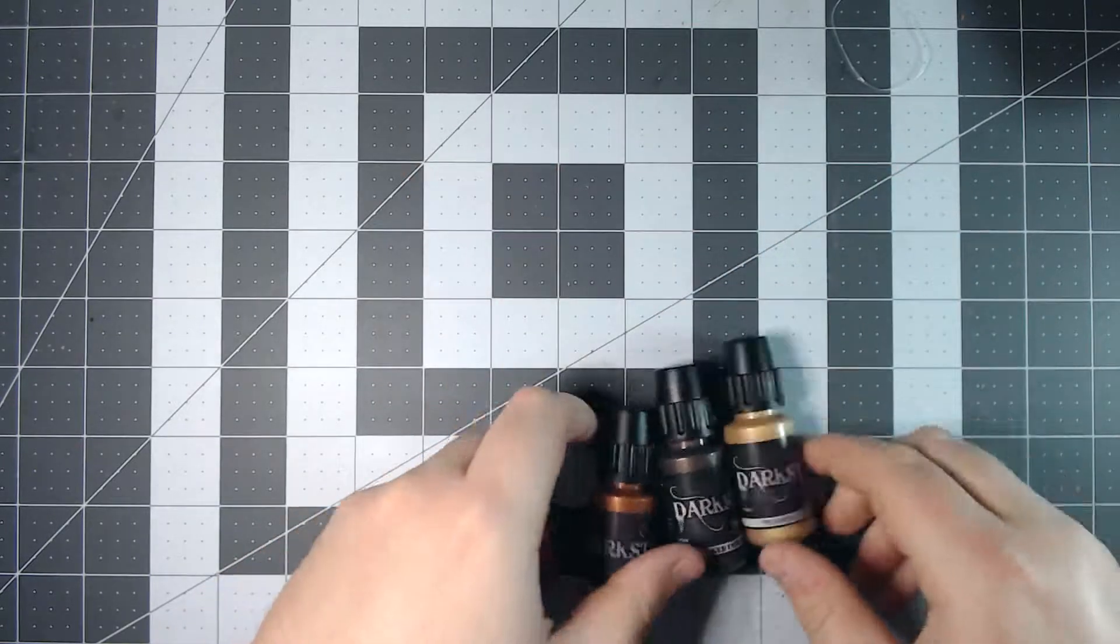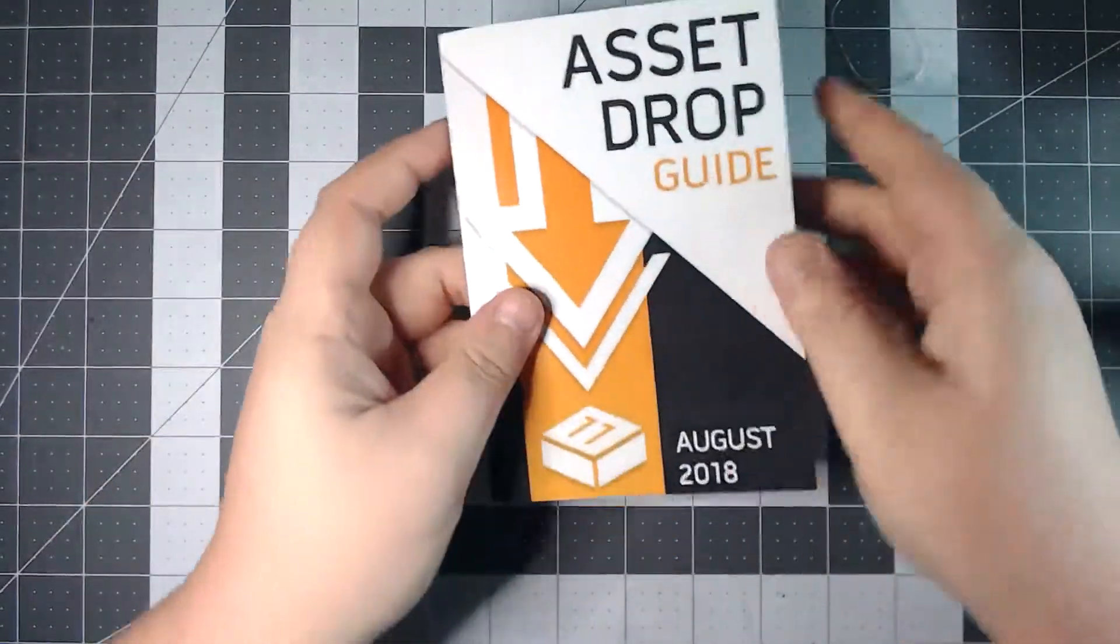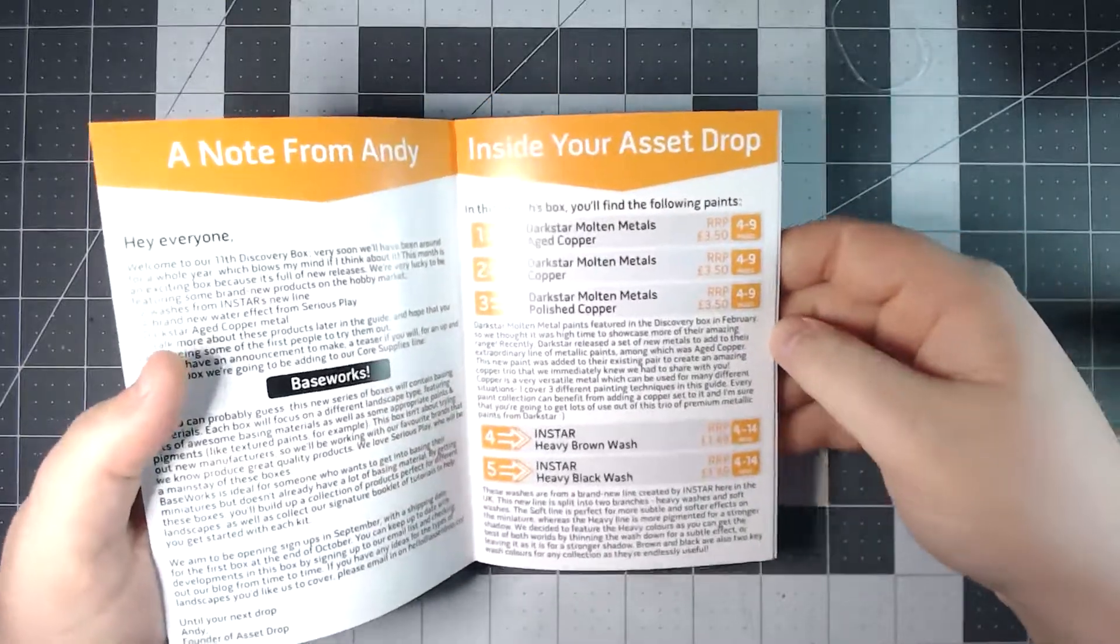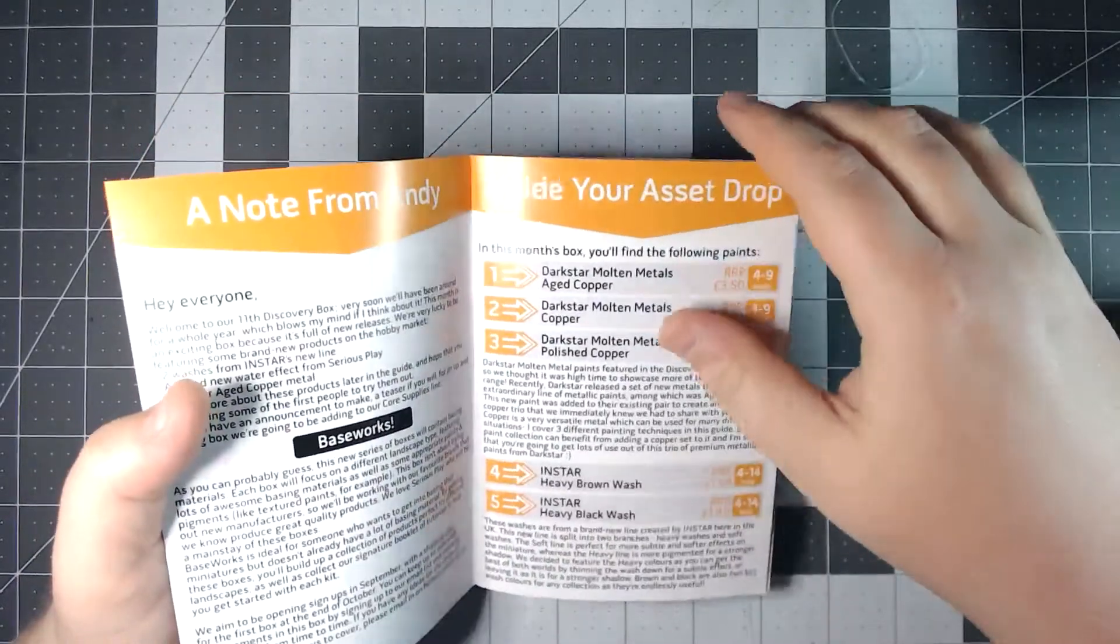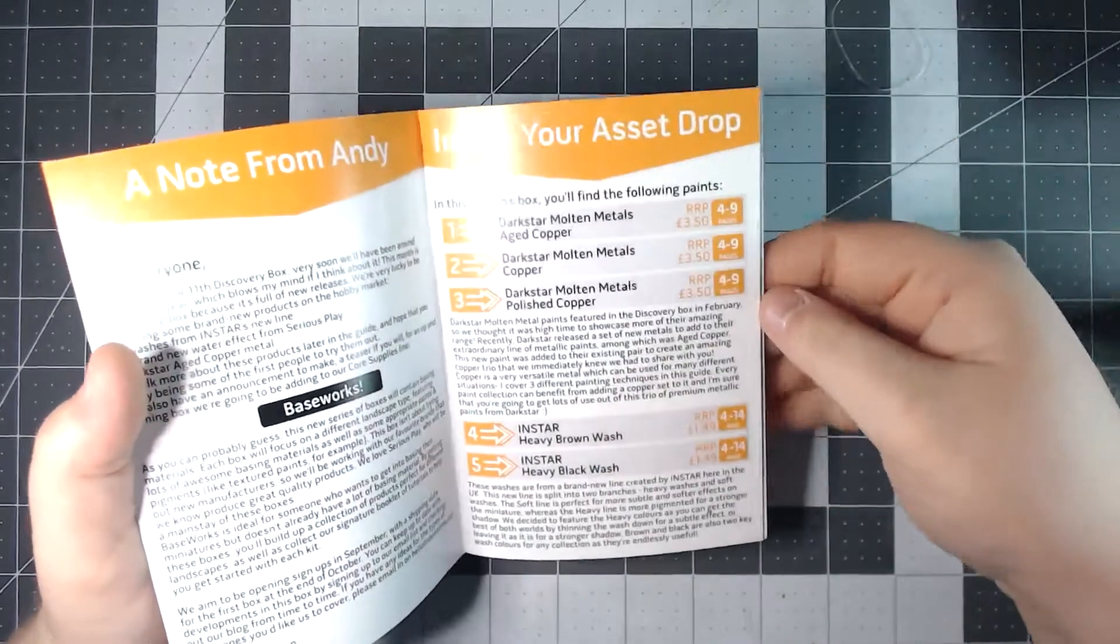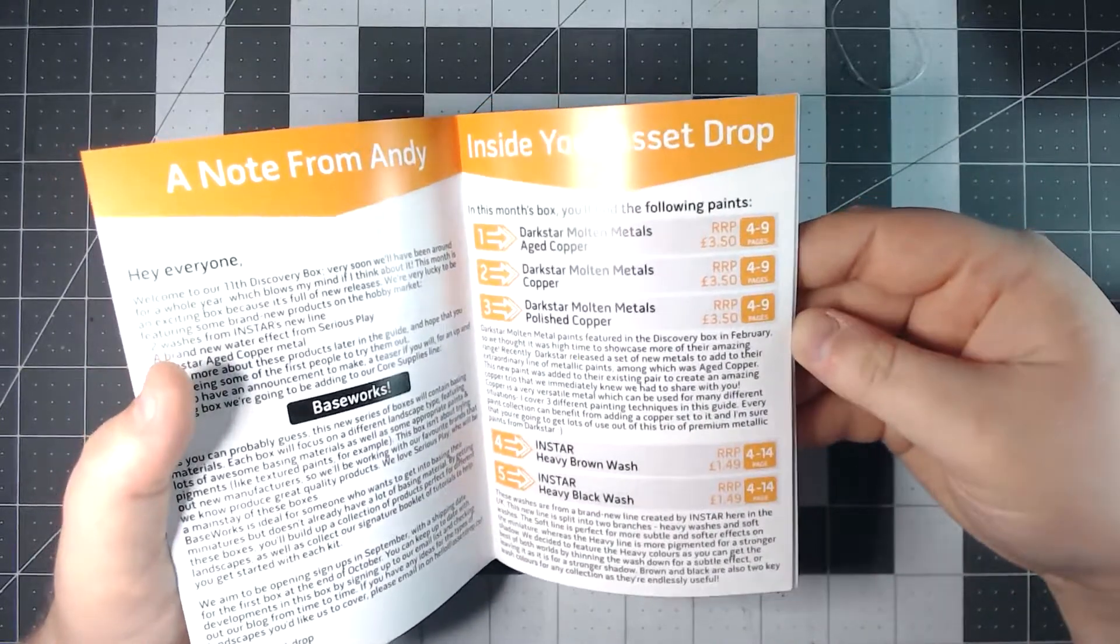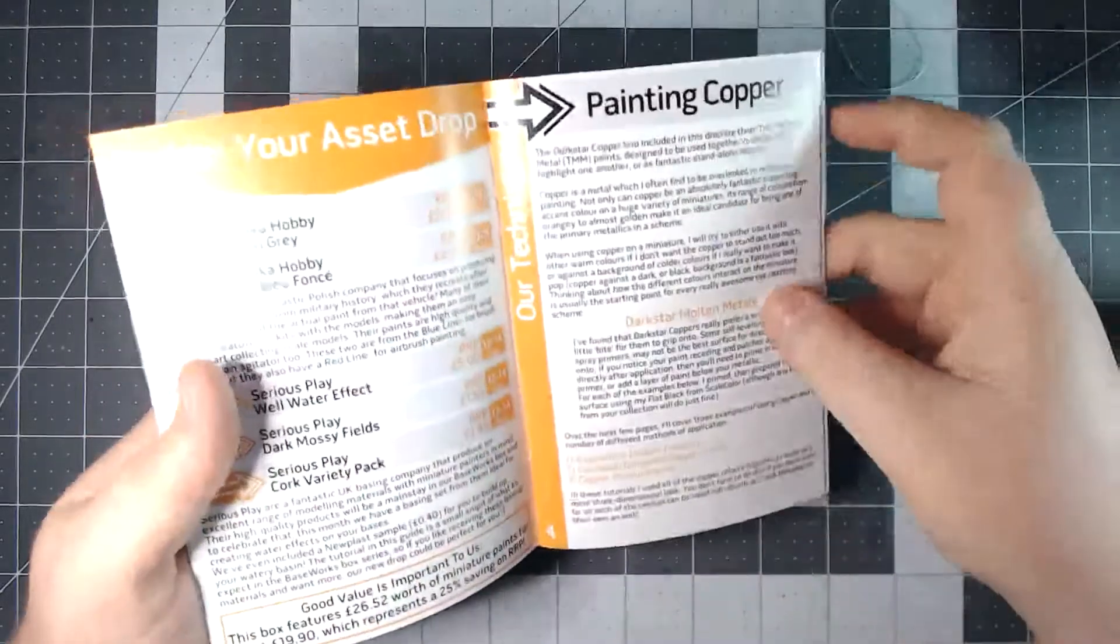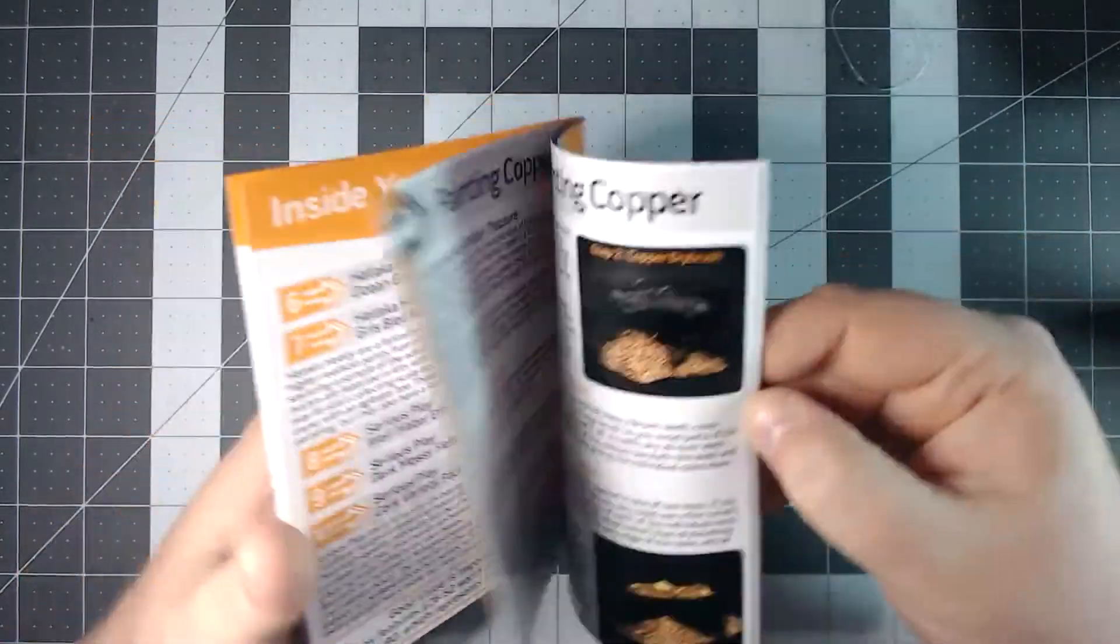So let's just have a quick look at this month's booklet and take a look and see about the different techniques they cover. So as usual you have the information about the MSRP for the paints they included, what they are, little information about the companies.